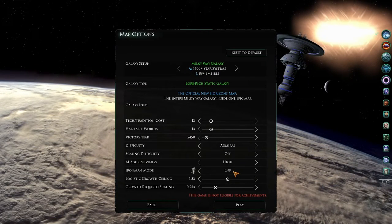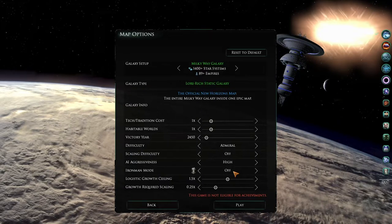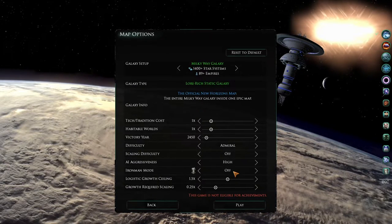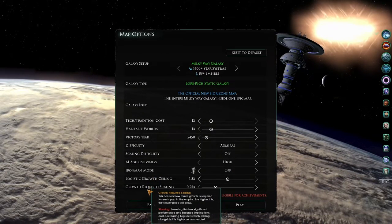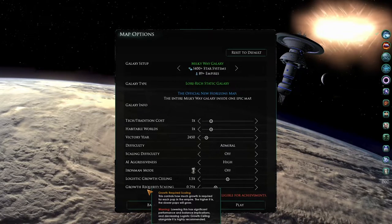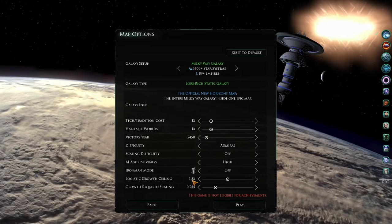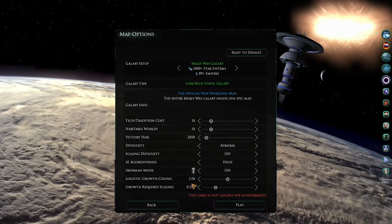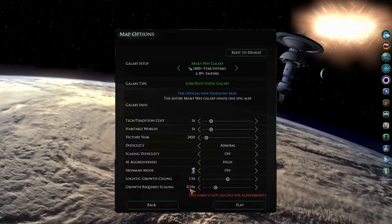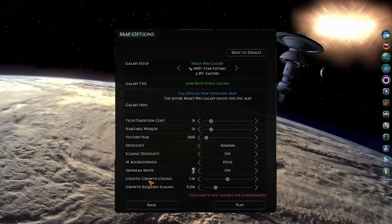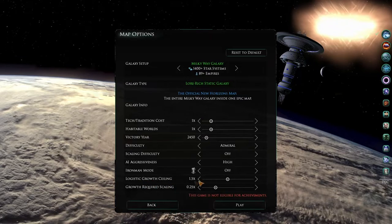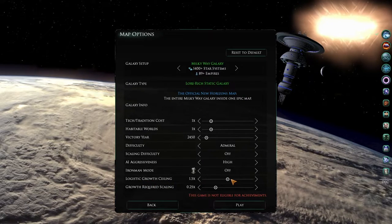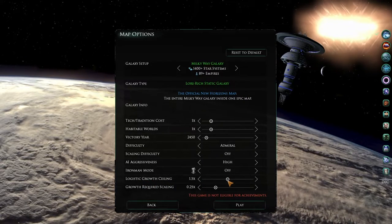The last two sliders in the settings for the map options are the logistic growth ceiling, and the growth required scaling. For these, the default options are 1.5x and 0.25x respectively. So the higher the logistic growth ceiling is, the faster POPs will grow.